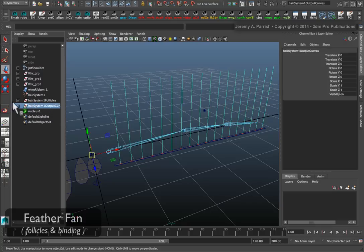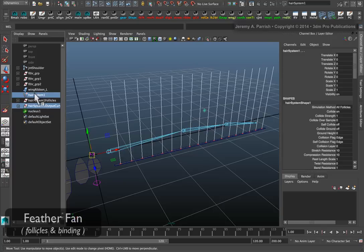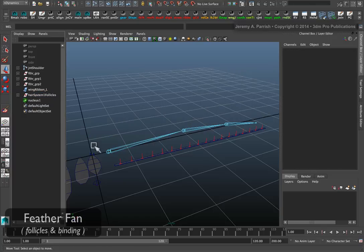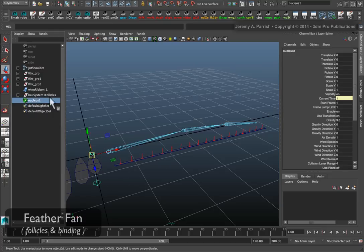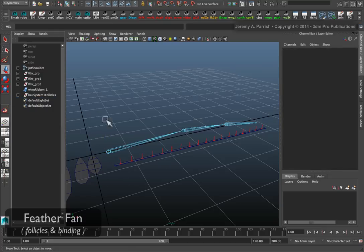Select that. Then you want to select the hair system node, hair system 1 node, and you can just delete those. You can also delete the nucleus that's created for the dynamics, because we don't need that either.